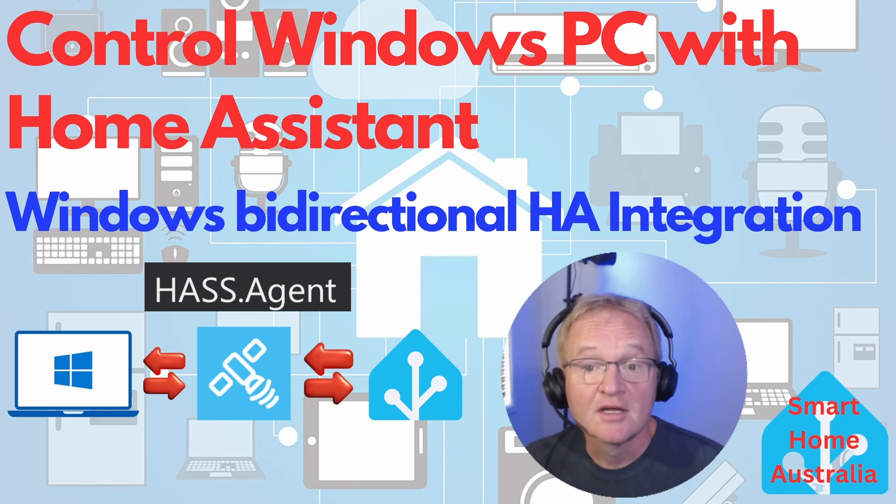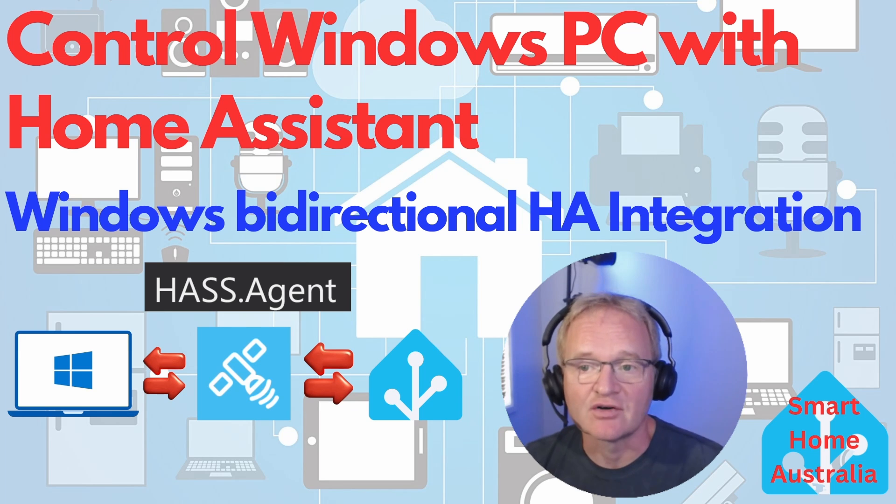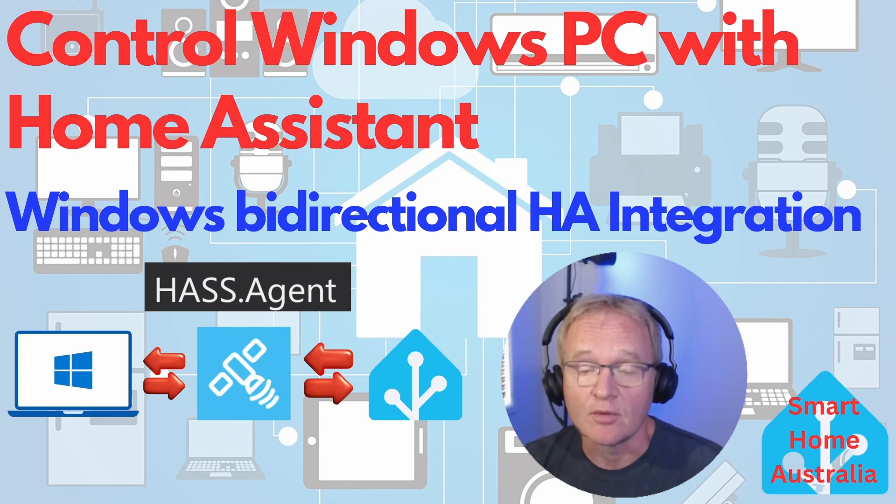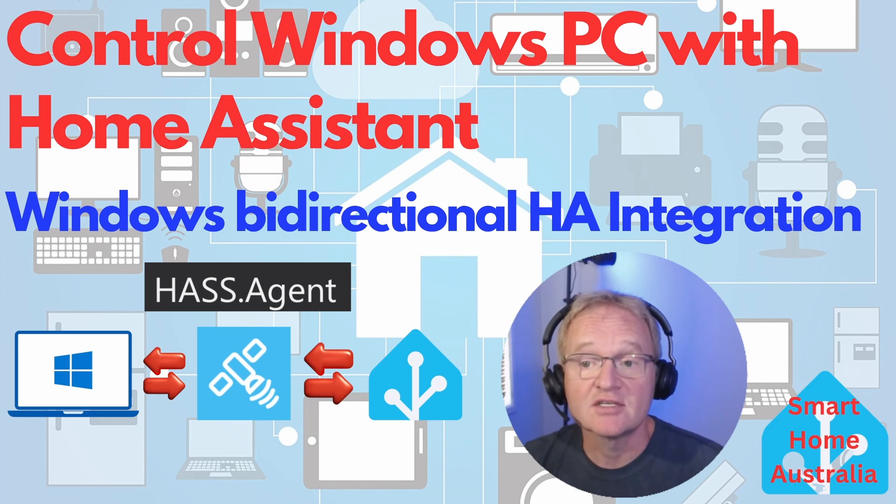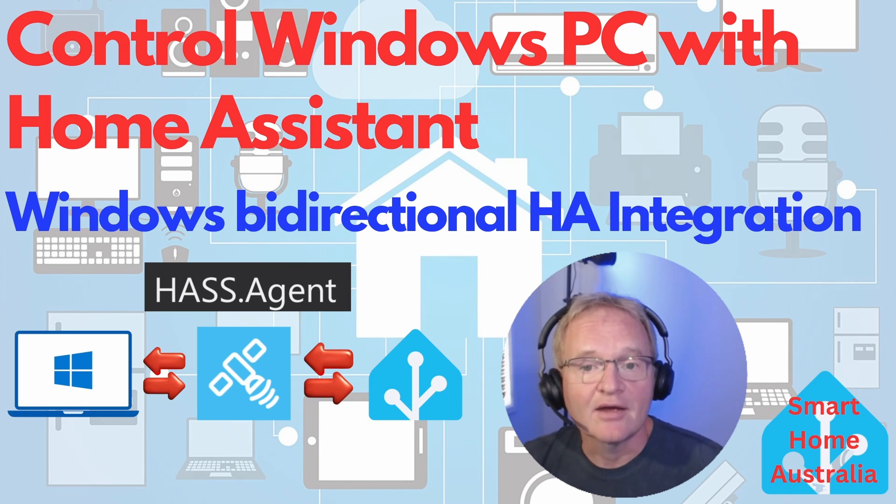Welcome to the channel. Today we're going to learn how to integrate a Windows desktop or laptop with Home Assistant. It seems like such an obvious thing to do but it's often overlooked. This will allow you to monitor all kinds of statistics about your Windows machine.